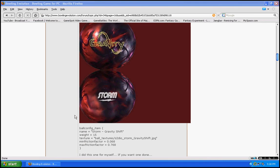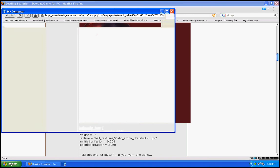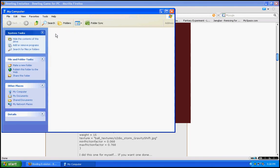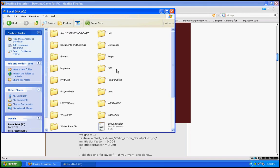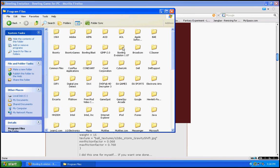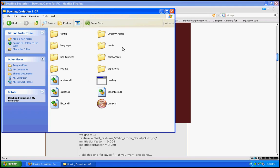Anyway, my computer wouldn't run so slow. Okay, go to local disk C, your local hard drive, then go to program files, and then go to Bowling Evolution. Okay, once you're there, just minimize that for a sec.